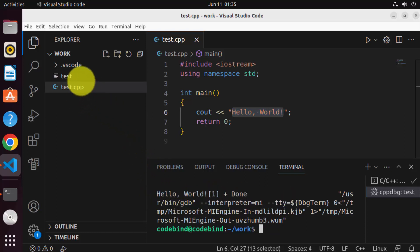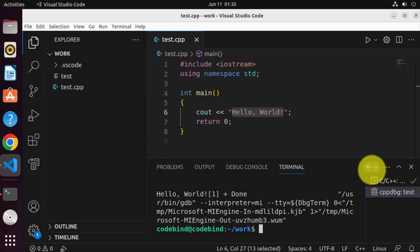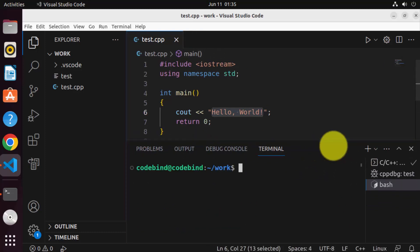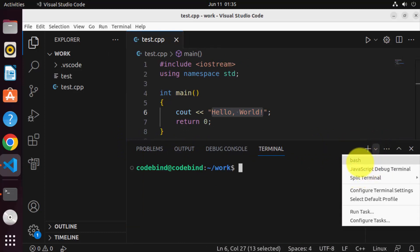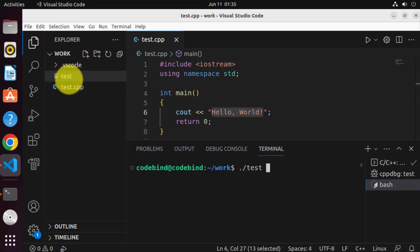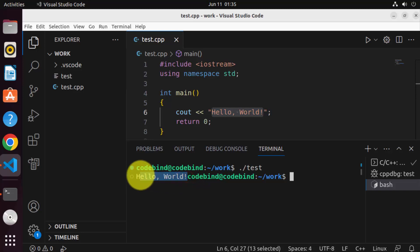If you want to run your executable file manually, click on the plus sign to open a new bash terminal. If you have multiple terminal versions, you will see bash, ZSH, or shell listed. You can open that particular terminal using this option. Write ./test and then press Enter, which gives us the output of our executable file, which is hello world.